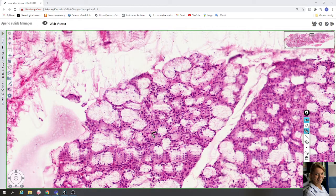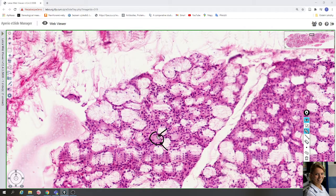The serous cells have round nuclei, for example here and here, in the basal compartment of these cells, and their cytoplasm is darker and contains secretory granules.